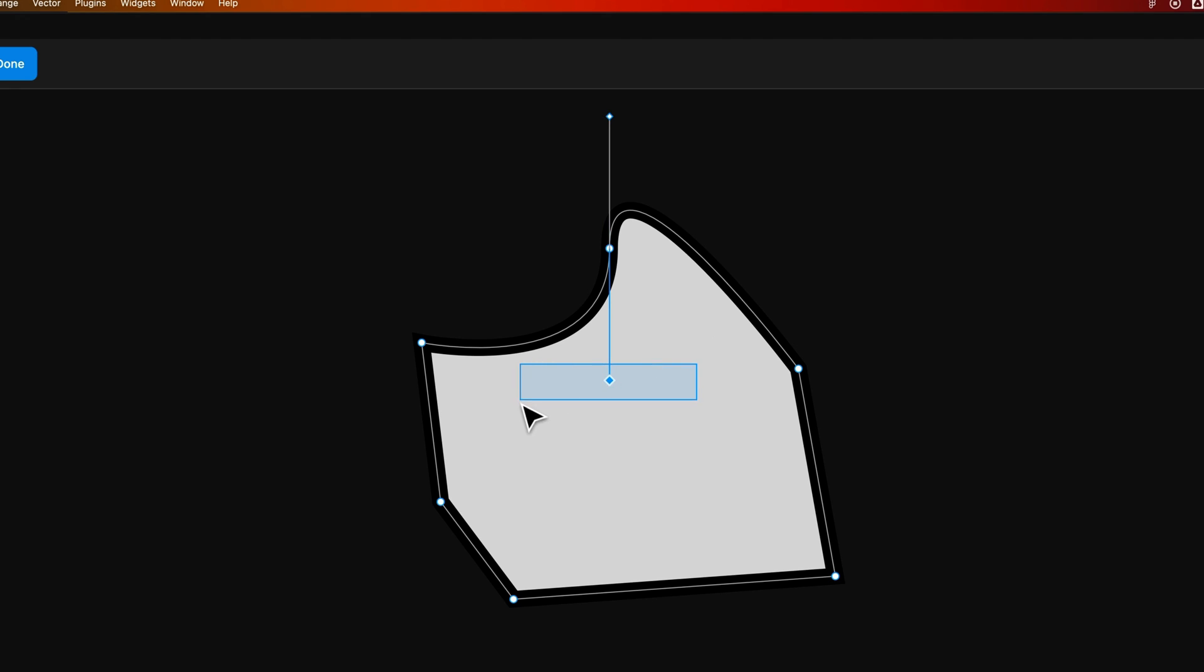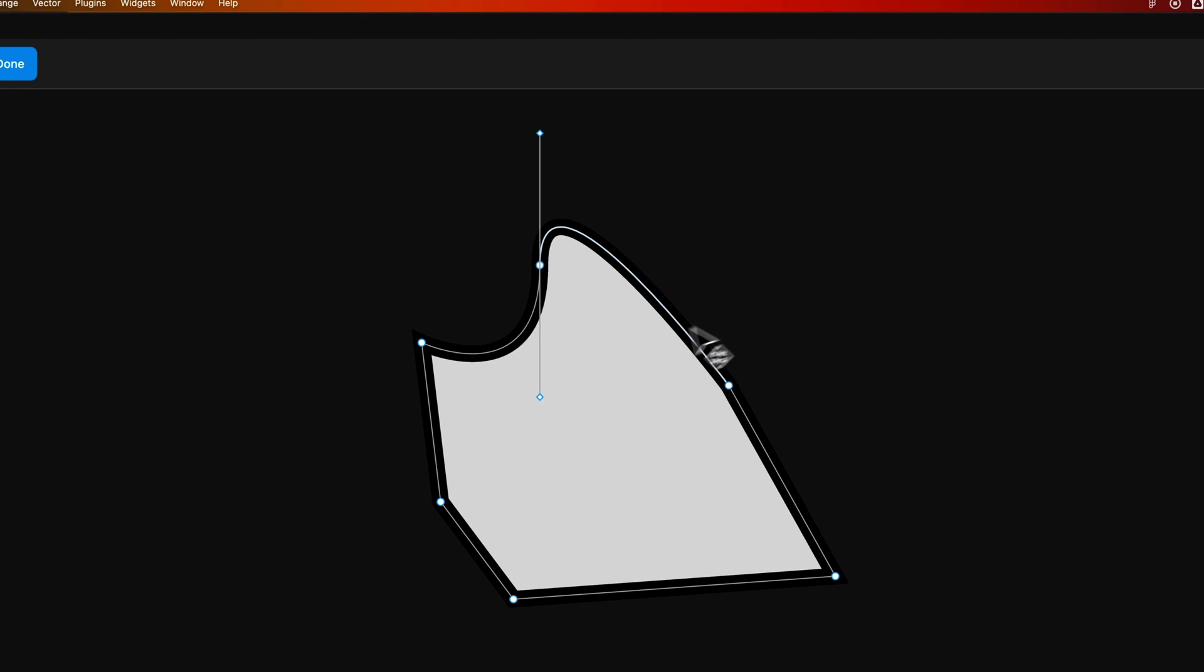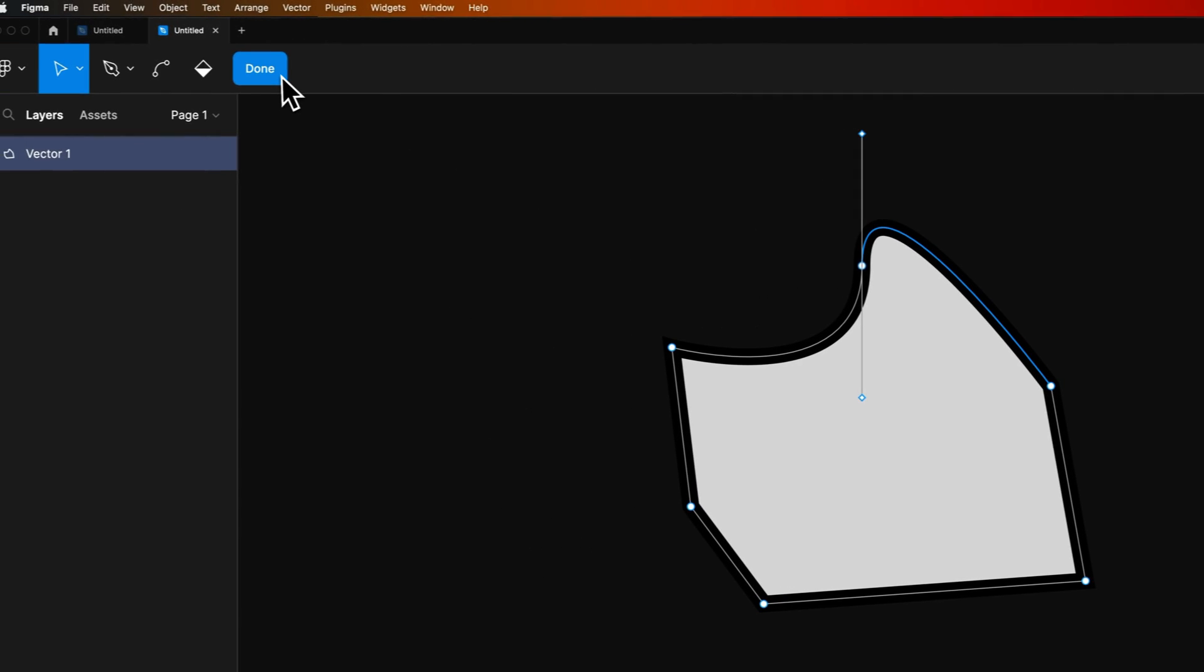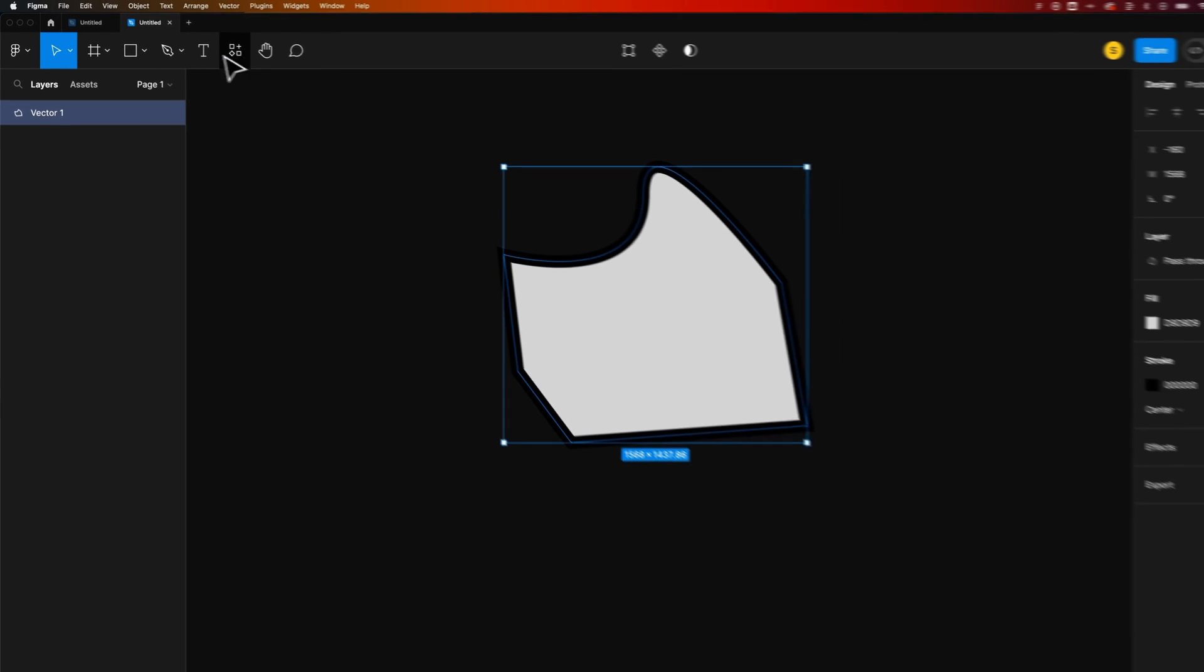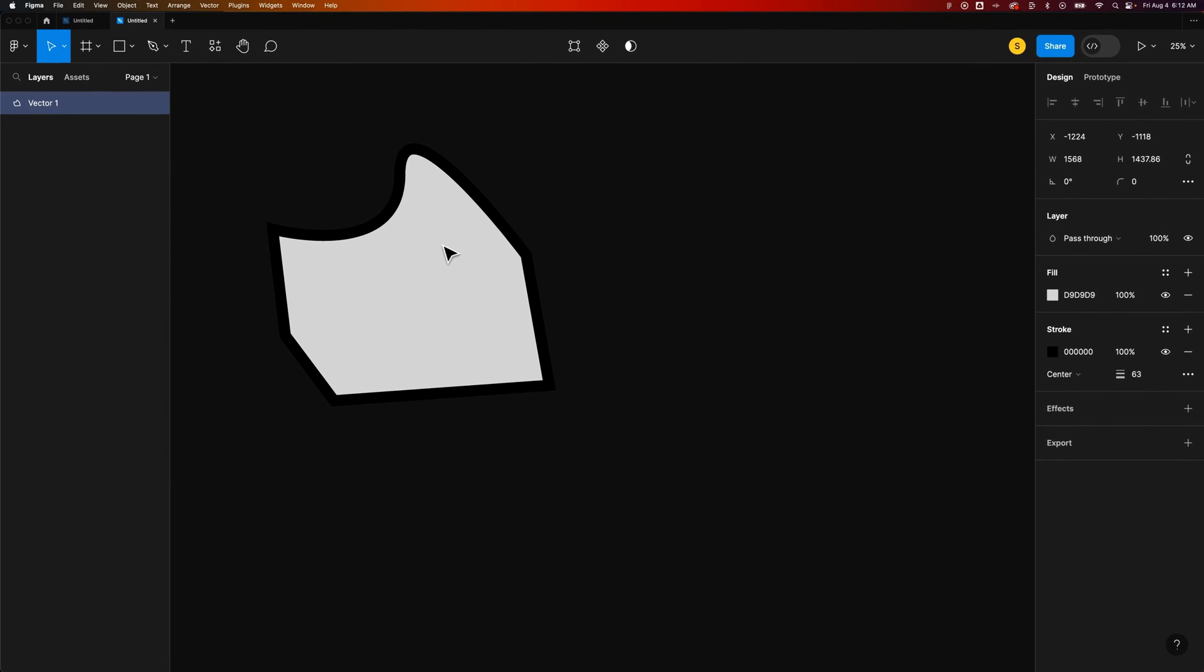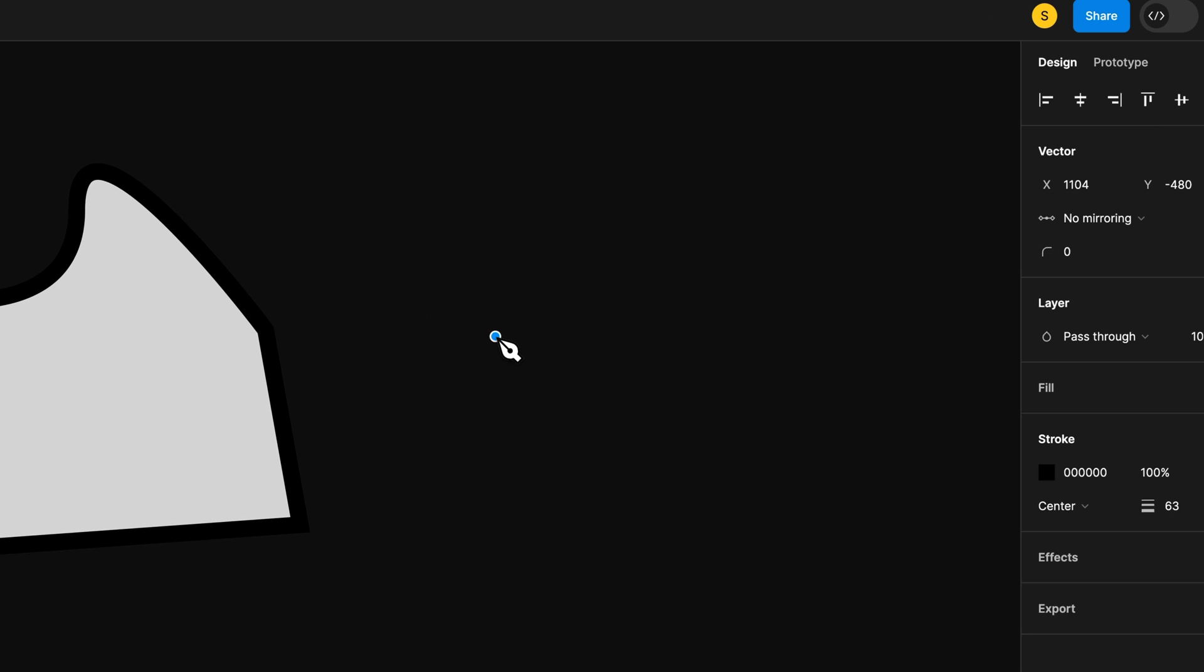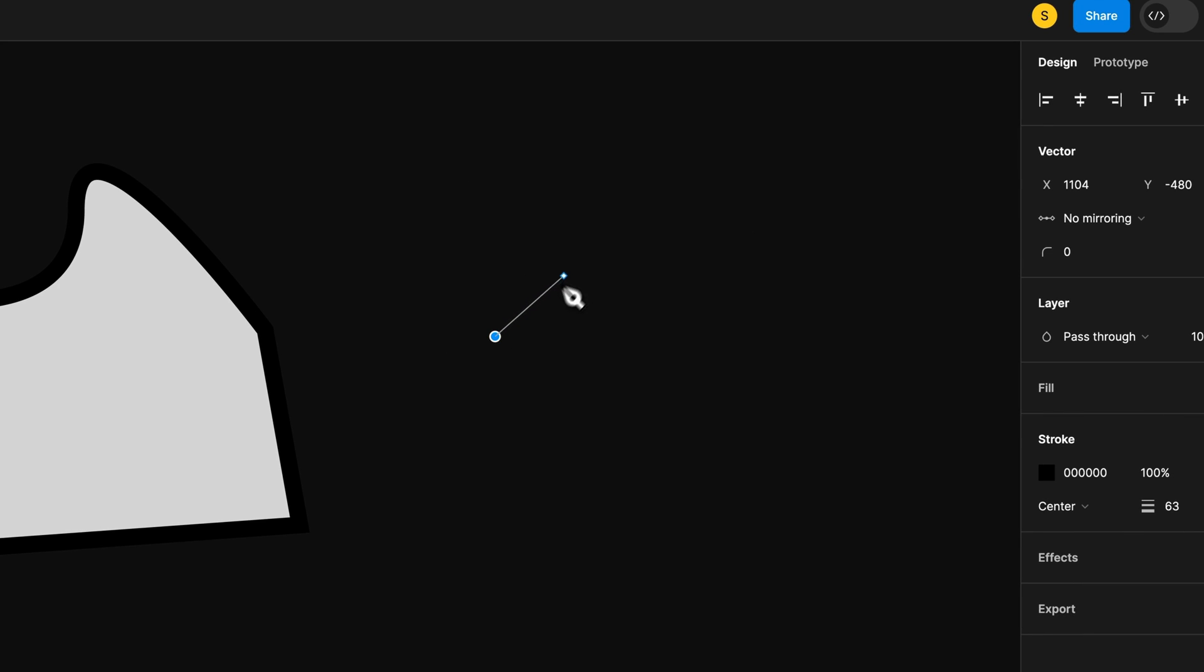Now you can create a shape with handles. If we get out of this shape mode by pressing Done, we can create a shape with handles, too. So if we press P for the Pen Tool, we can actually click and drag in the direction we want our line to go to start to create curvature.